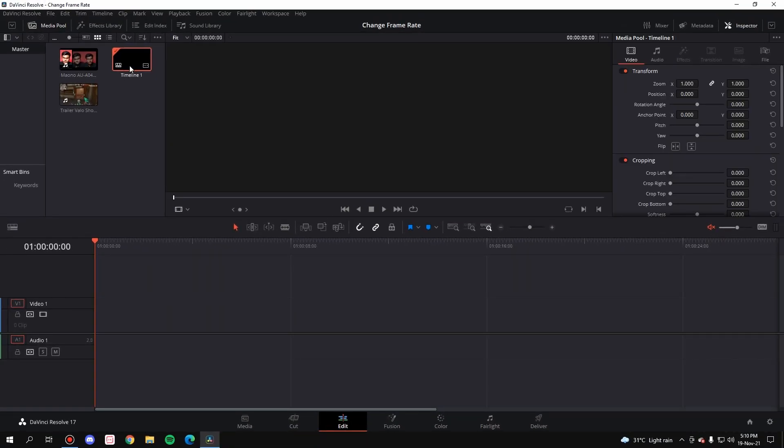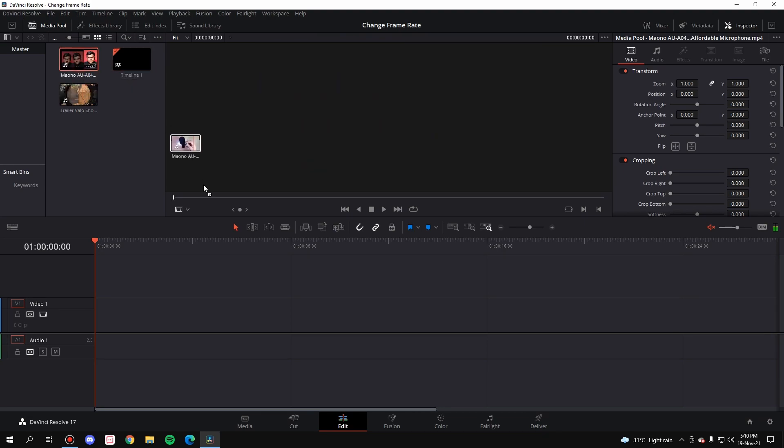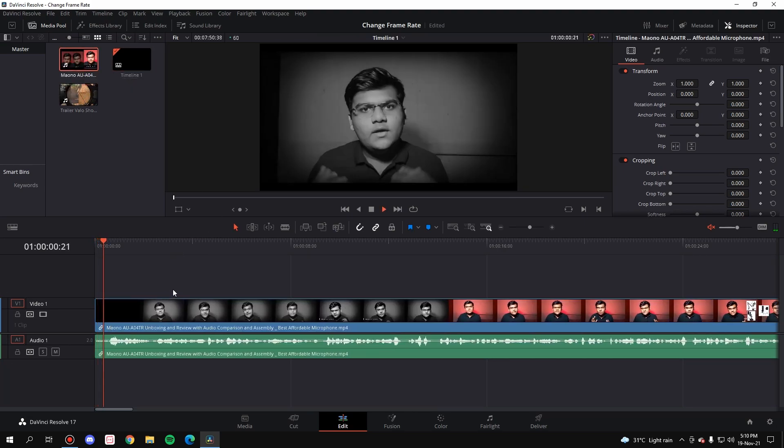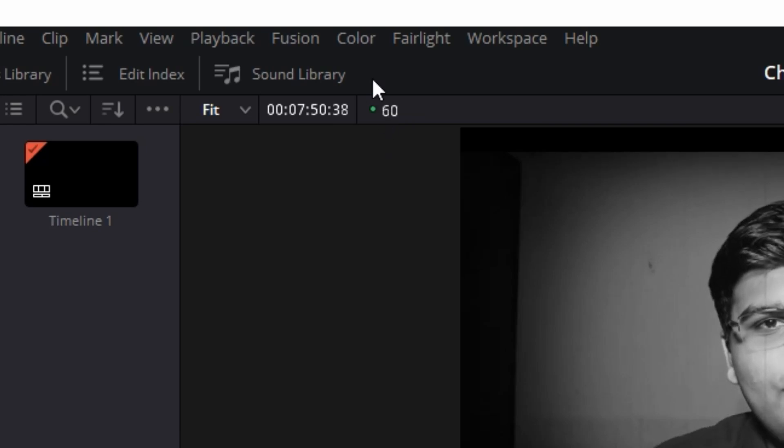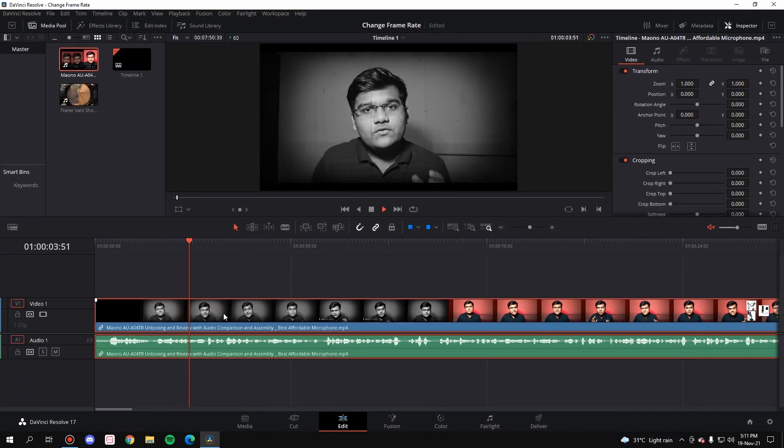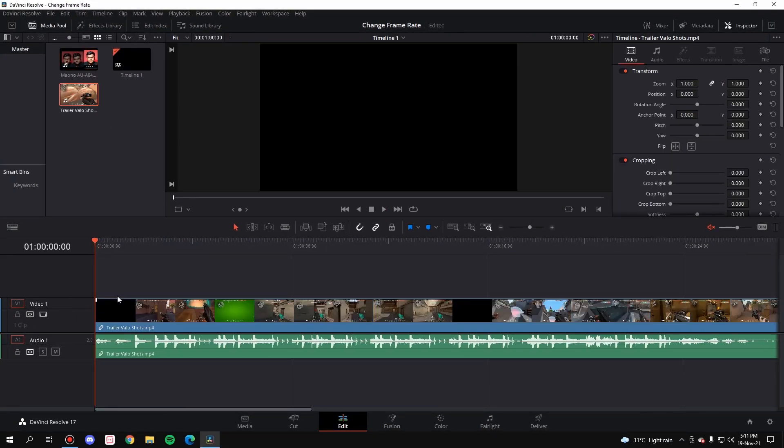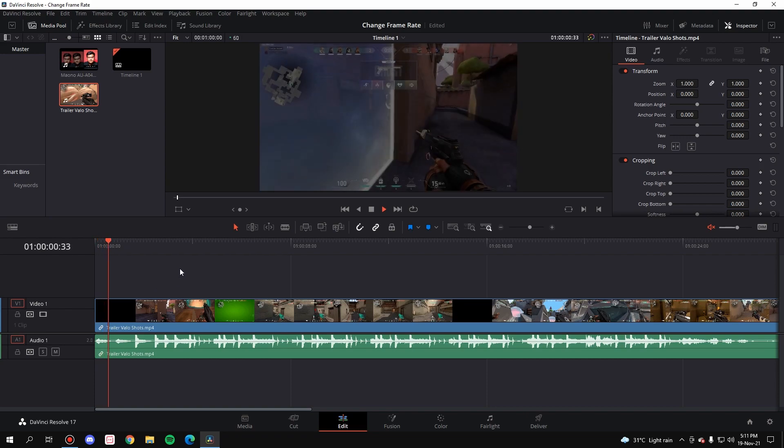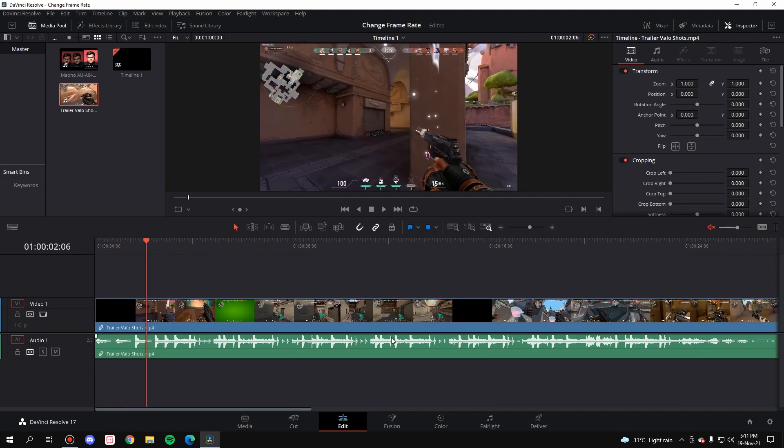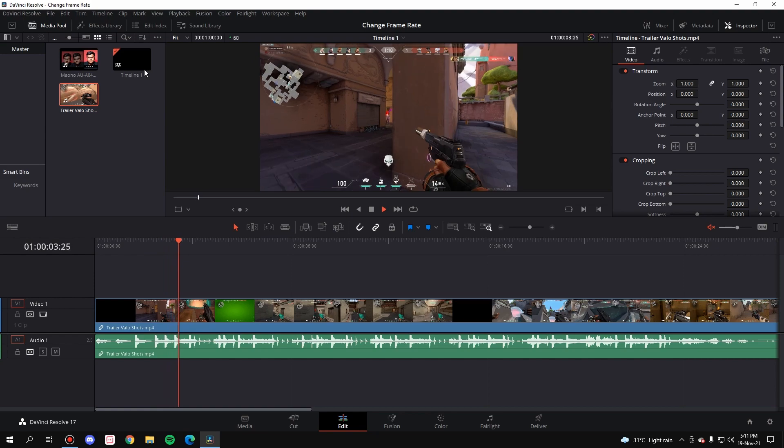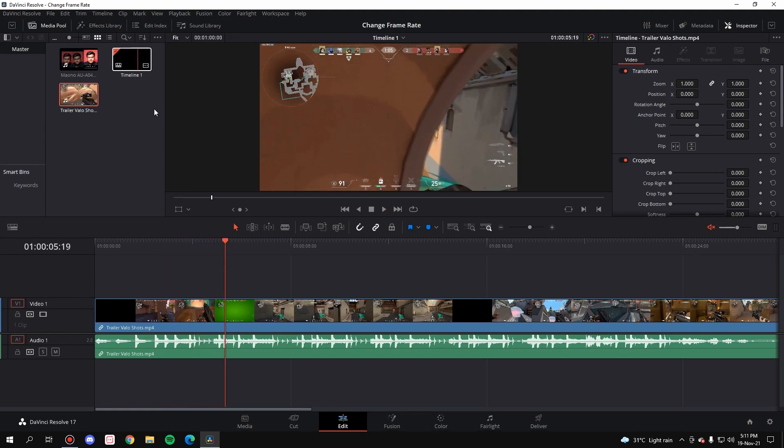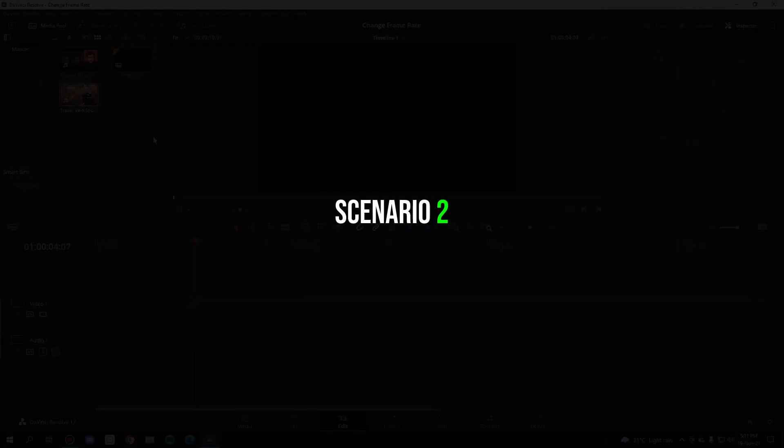A new timeline has been created and now whenever you drag in anything, let's say this 30 fps clip, see it plays at 60 fps. Even if you drag in another clip, 60 fps. Now this clip is originally 60 so obviously it will also play at 60 because the timeline is 60 fps.